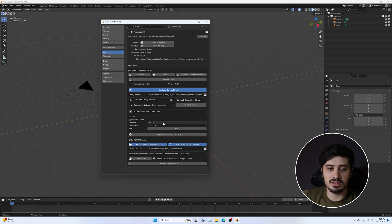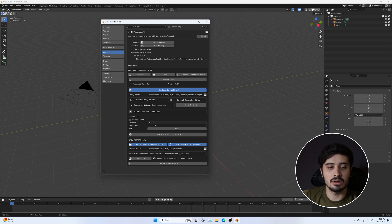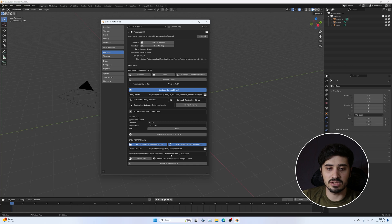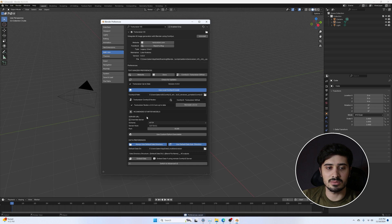Here we have our Server URL — this is the local or remote server that ComfyUI is running on. Below that we have our Data Preferences. Texturizer needs to save data locally on your machine to interface with ComfyUI and send your Blender data back and forth. By default it saves to a default directory under a subdirectory of the Blender file name you're working in, but you can change this. I'll leave it as is, and before closing preferences, I'll hit Save Preferences because sometimes the auto-save doesn't work.